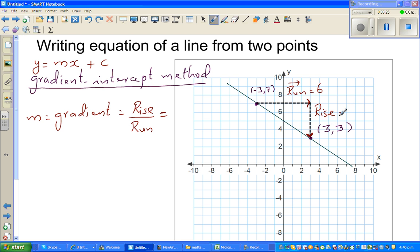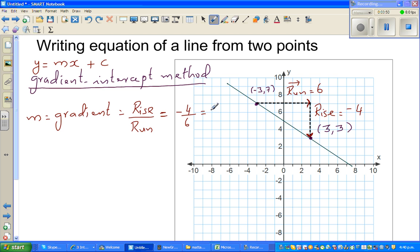The rise is negative because we're going down. We're rising from seven down to — counting the squares: one, two, three, four — so your rise is negative four. Your run is from minus three to three, which is six to the right, so it's positive six. The gradient is rise over run, which is minus four over six, which simplifies to minus two thirds.